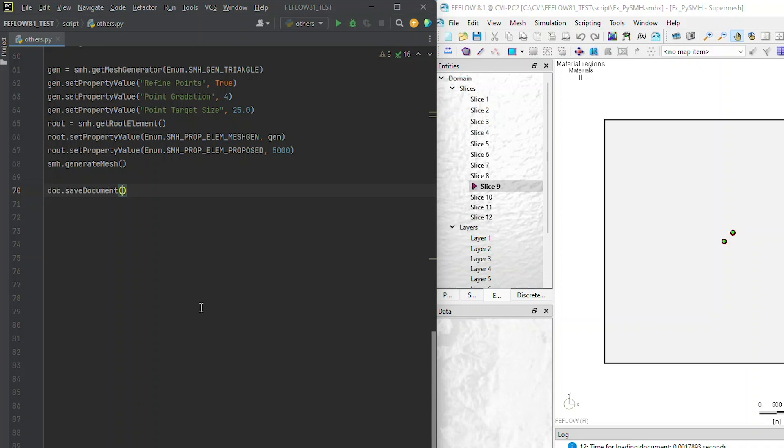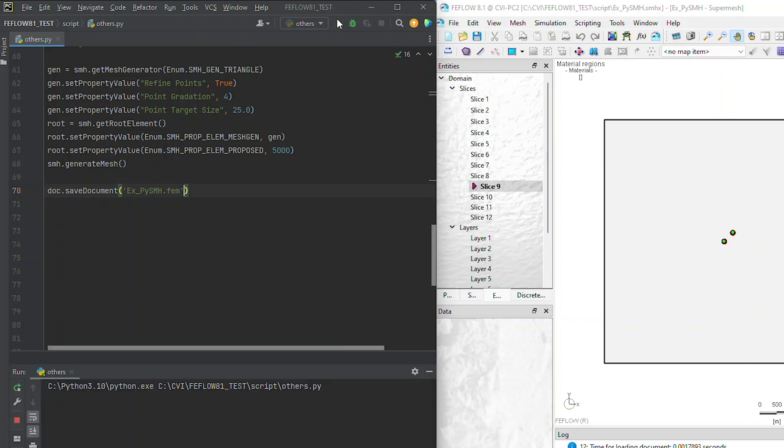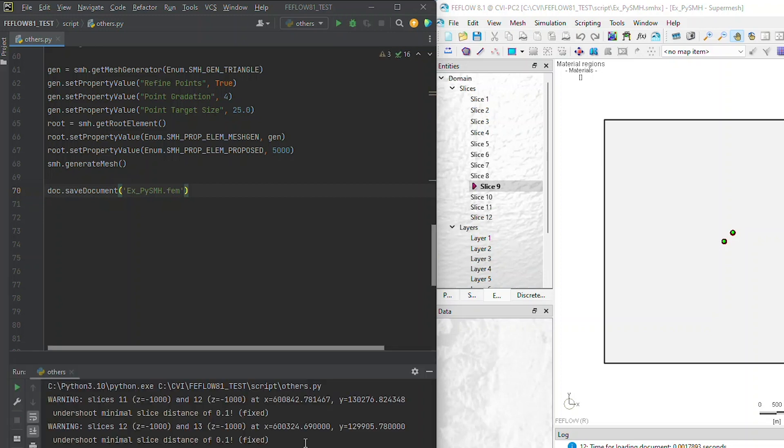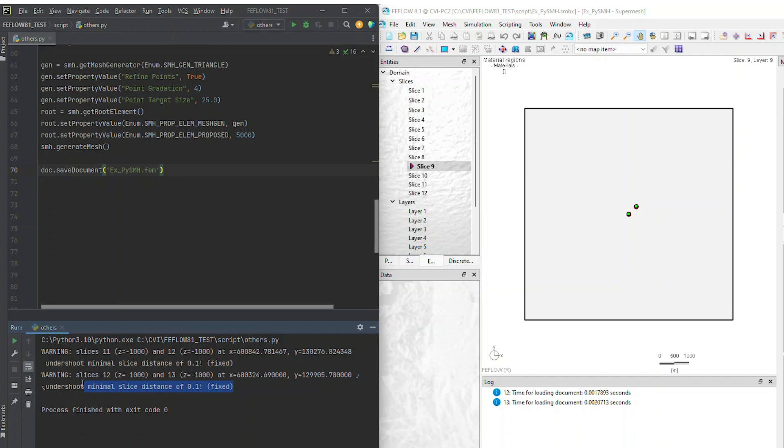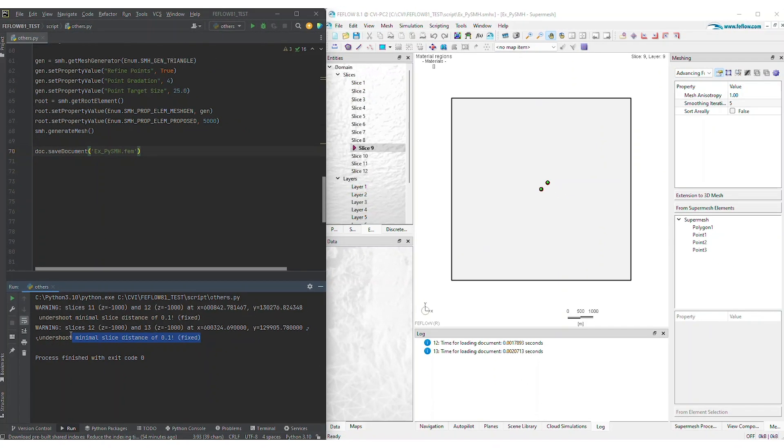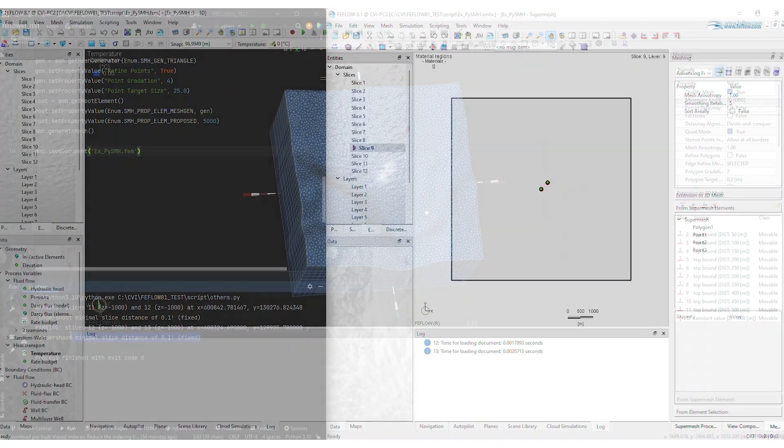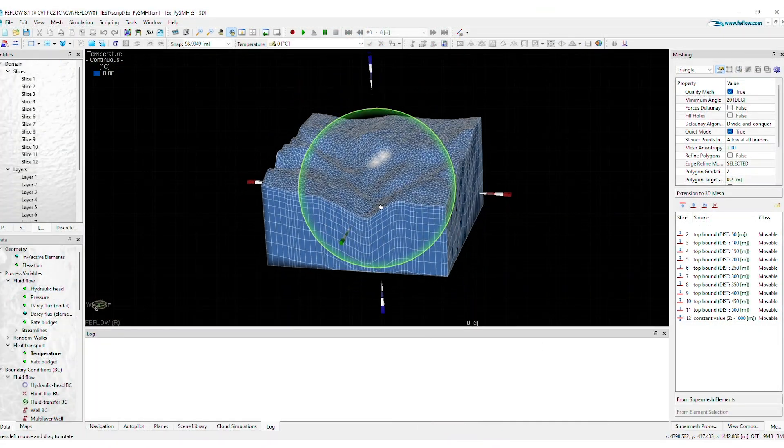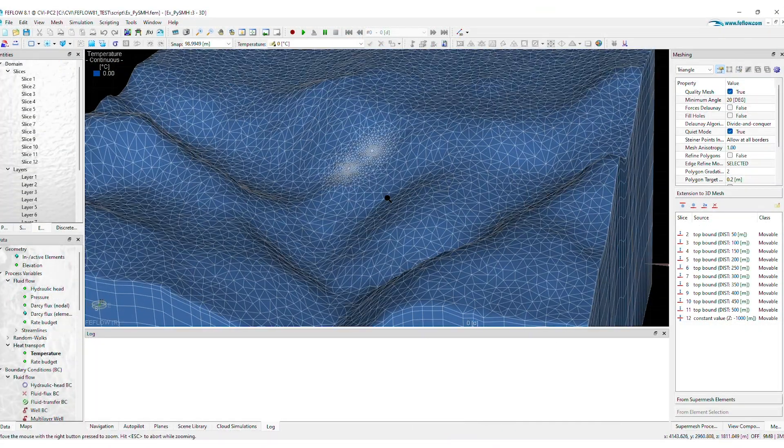After calling the mesh generator and saving the FeeFlow file, you'll obtain the final FeeFlow document. In the case of slice intersections due to geological outcrops or pinch-outs introduced in the elevation dataset, FeeFlow's PySMH automatically corrects the elevation using a minimal slice distance. Your final 3D mesh can be visualized in the FeeFlow graphical interface.